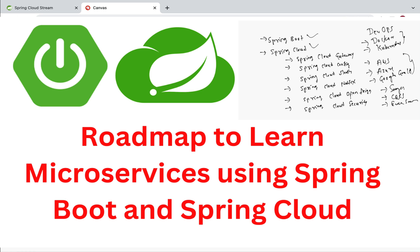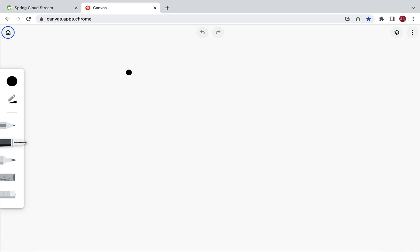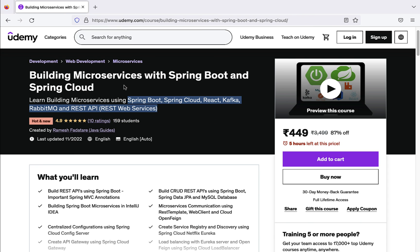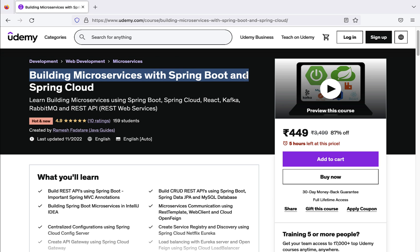Hey there everyone, Ramesh here back again with another video. In this video we'll see the roadmap to learn microservices using Spring Boot and Spring Cloud. Before kick-starting this video, let me promote my new Udemy course titled 'Building Microservices with Spring Boot and Spring Cloud'.